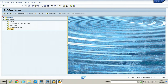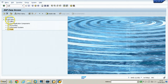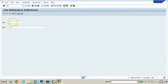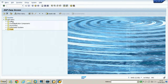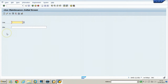Control+/ takes you directly to the command field. Use /N to cancel the current transaction — for example, if you are in transaction SU01 you can cancel it using /N. If you want to open another transaction without disturbing the existing one, enter /O followed by the T-code — for example, /O PFCG and hit Enter.